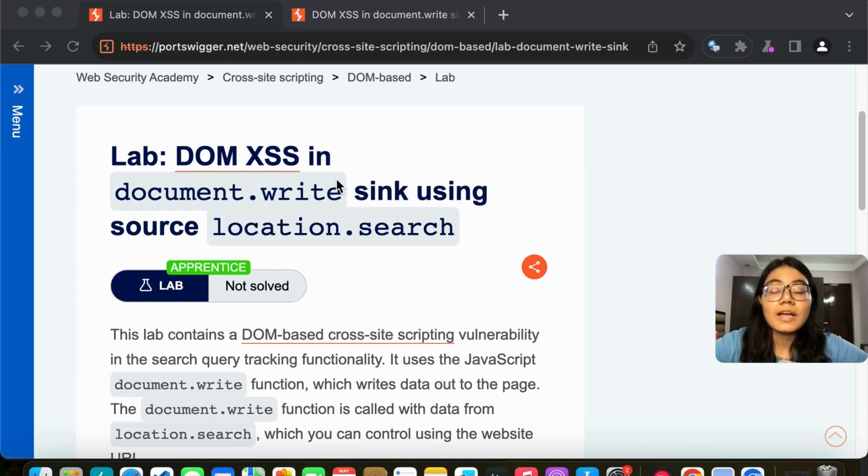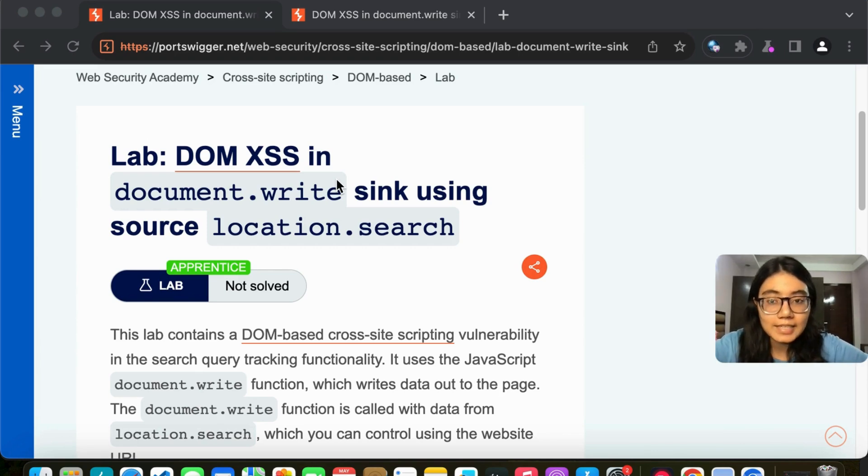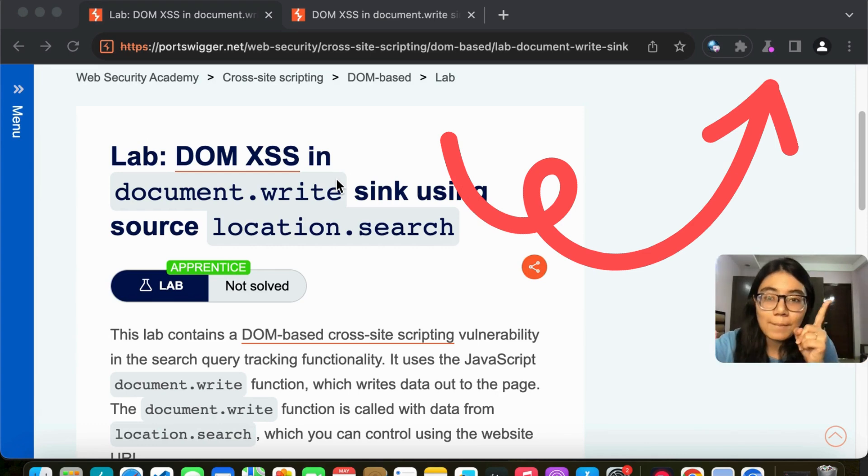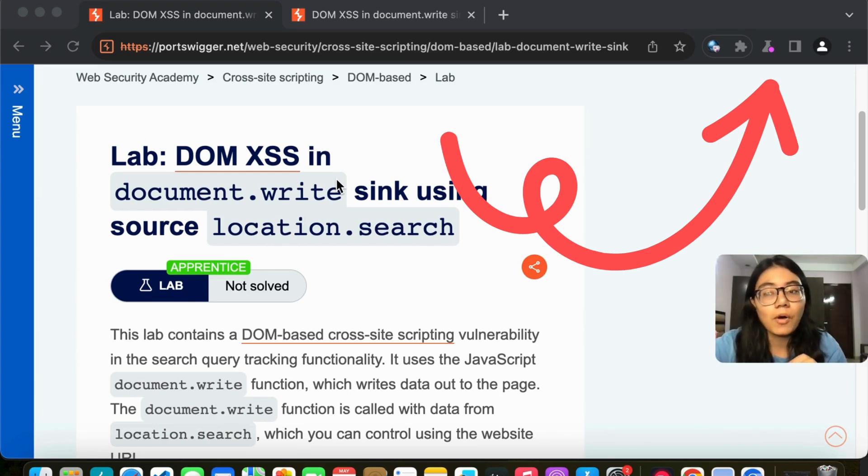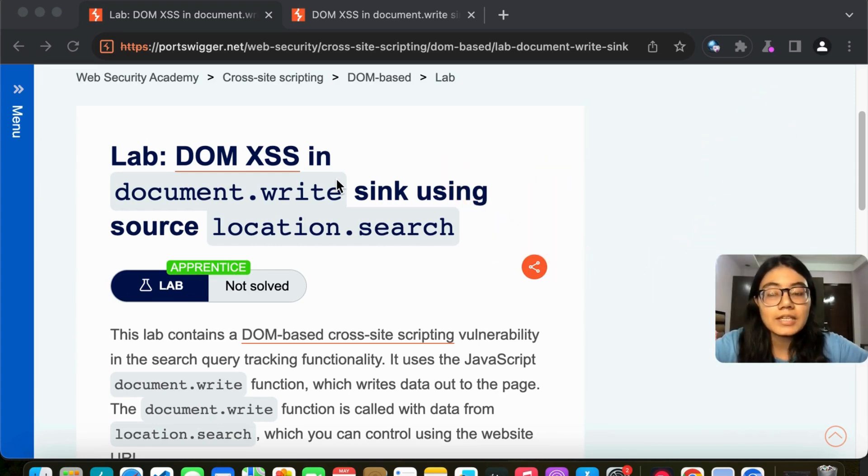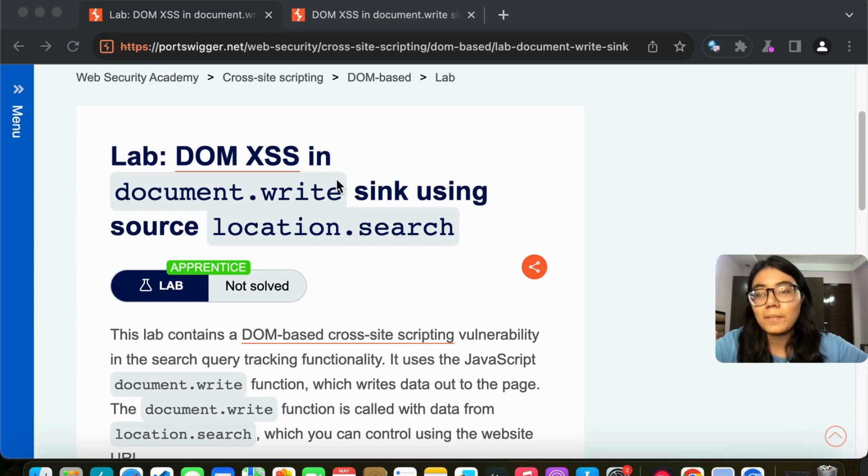Now if you have any doubts related to reflected XSS, please check out my video. I will put the link above and even in the description box. So check that out first and then we can proceed further with DOM XSS and the difference.